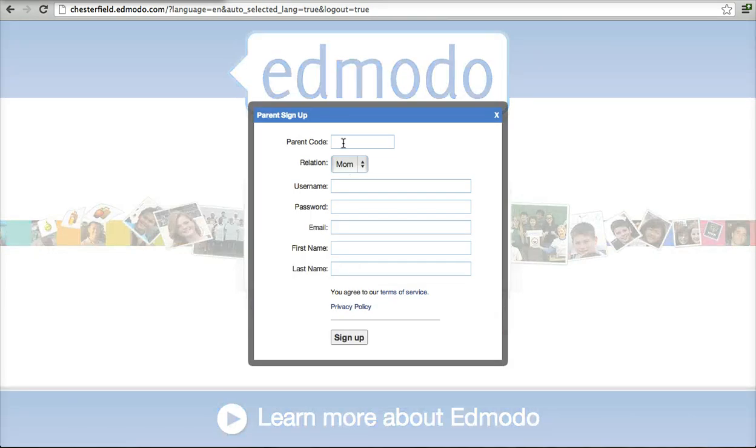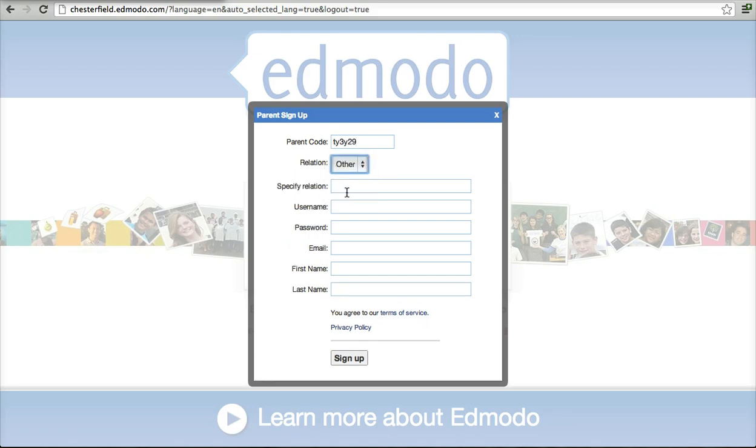It's a parent sign up and you see I have to have a code. So I'm going to put in my code, I'm going to be other, let's see.